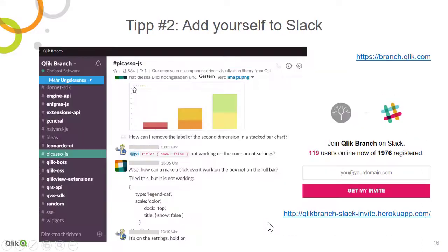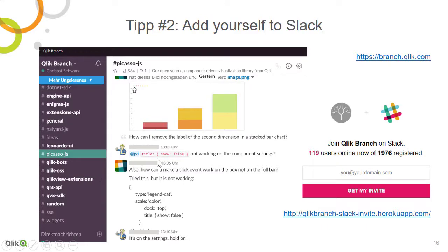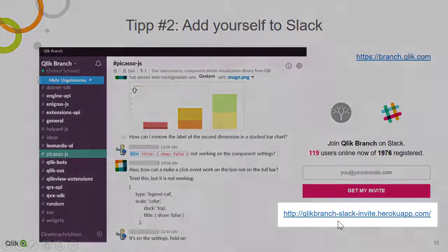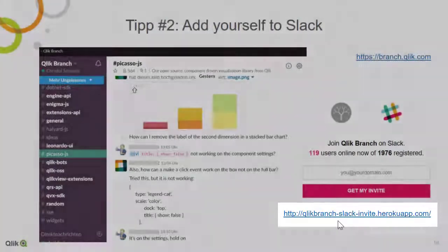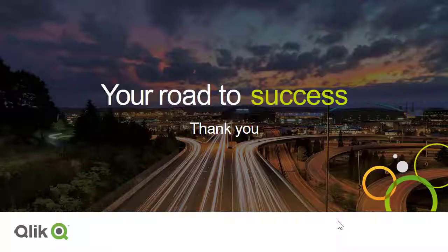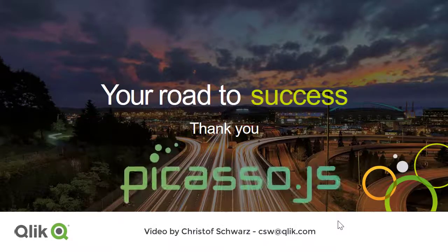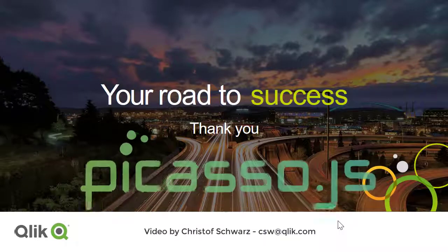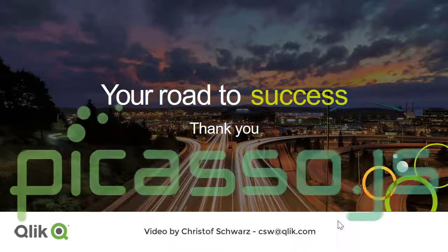And the last tip is add yourself to Slack and join the discussions on Picasso.js in the Qlik Branch Slack. And here's the link for the invites. So thank you for watching this and stay tuned. Happy painting with Picasso.